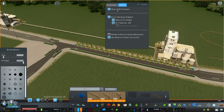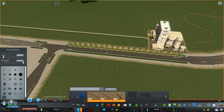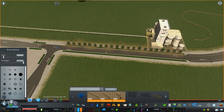It resets every time you restart the game, so keep that in mind. Also, this menu only shows up when you are in one of the three Prop Line Tool modes. So hold Control, click OK, and now you have your line of trees.